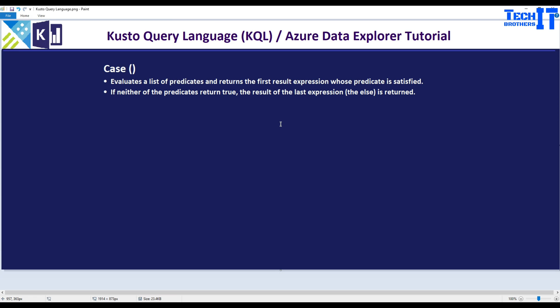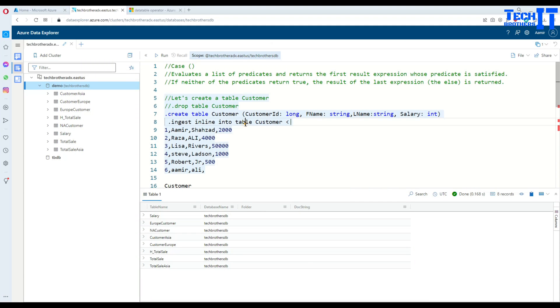Case statement evaluates a list of predicates and returns the first result expression whose predicate is satisfied. If neither of the predicates return true, the result of the last expression or the else is returned. That's the basic definition.